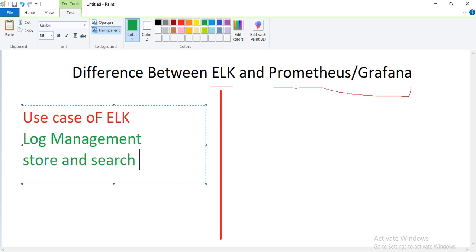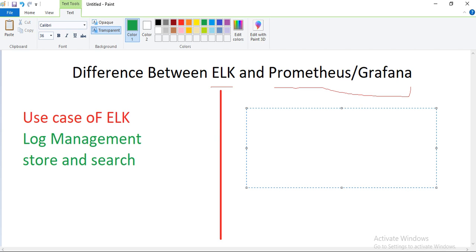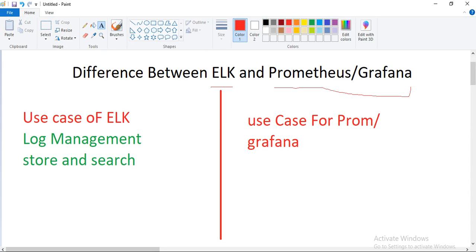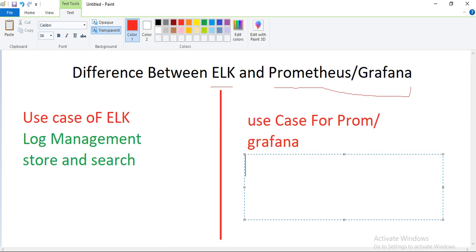On the other side, if you talk about Prometheus and Grafana and their use case, it is generally used for monitoring metrics. If you want to monitor your metrics for applications and infrastructure, Prometheus generally collects your metrics while Grafana helps with the visualization and analysis part. So their major role is monitoring metrics.